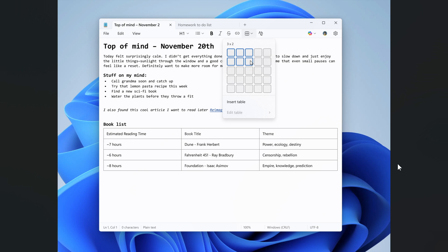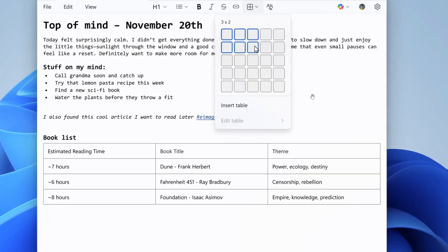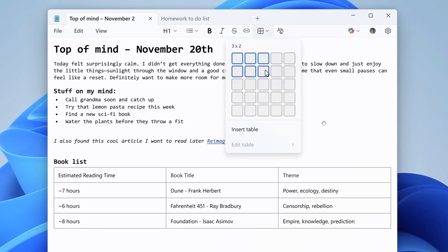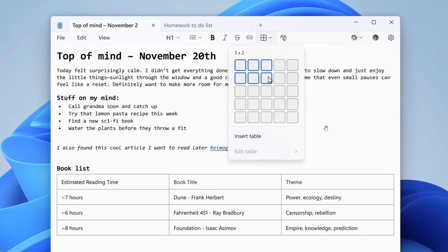I would say the main addition is the new tables where Microsoft says it's expanding lightweight formatting in Notepad with support for tables, where you can now easily insert tables in your document to help structure your notes.